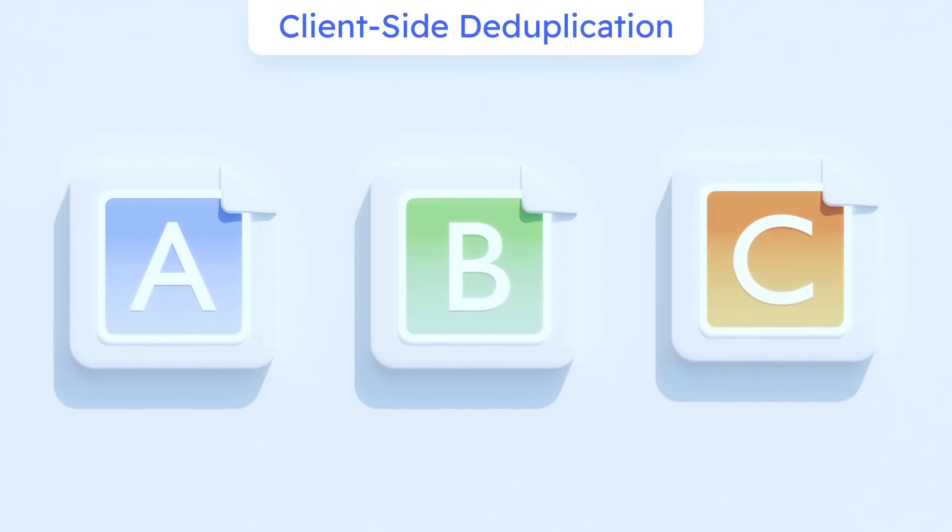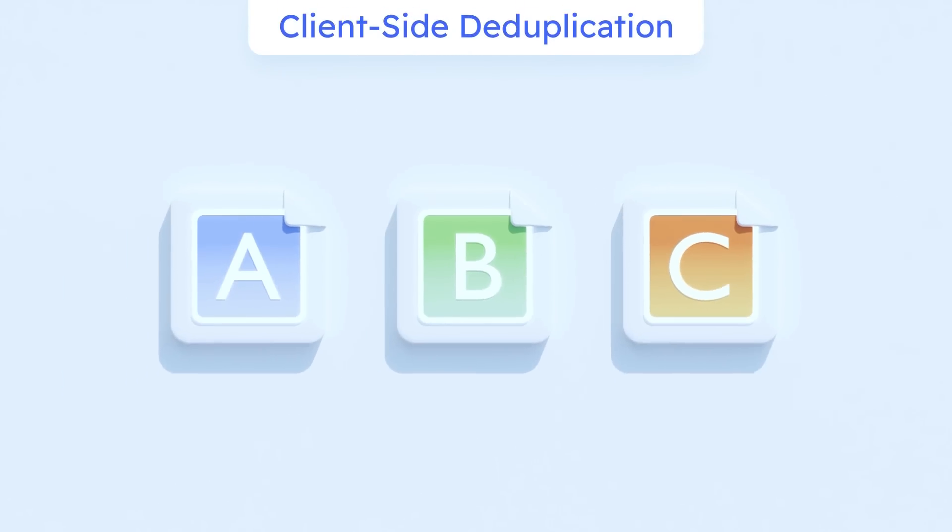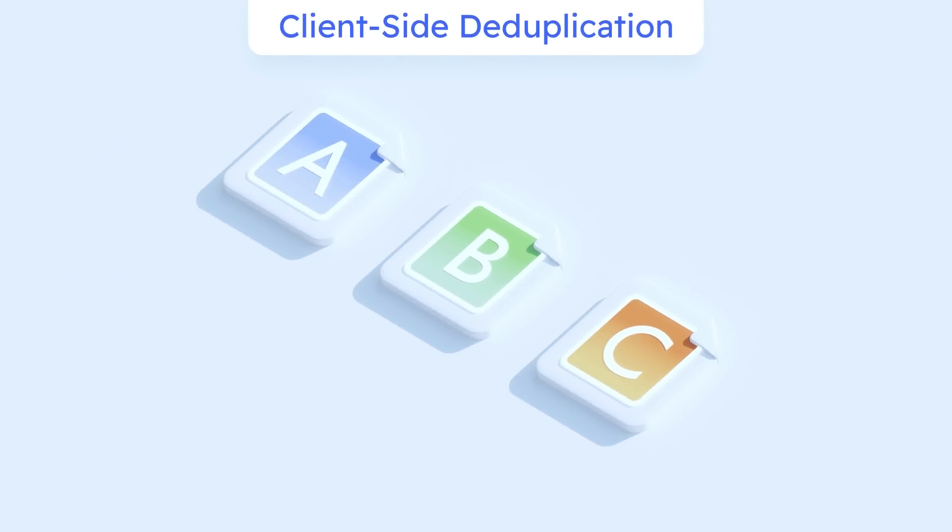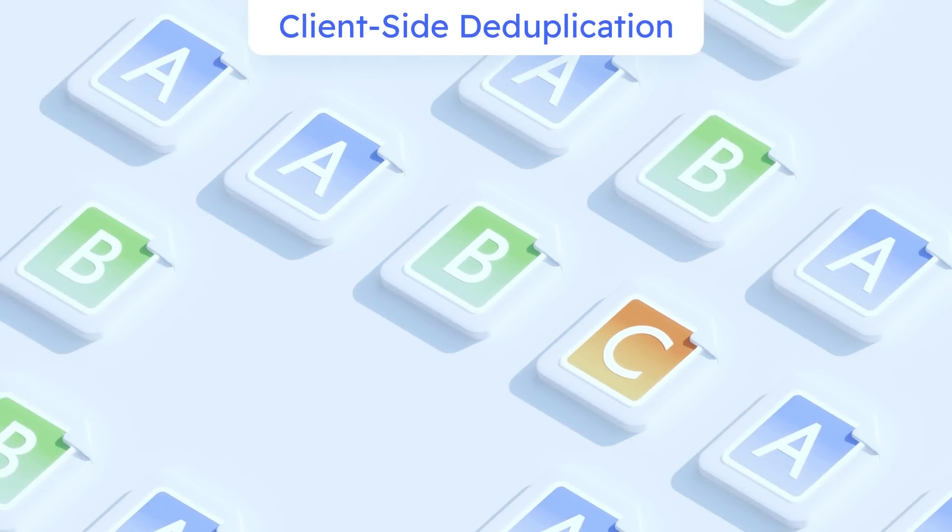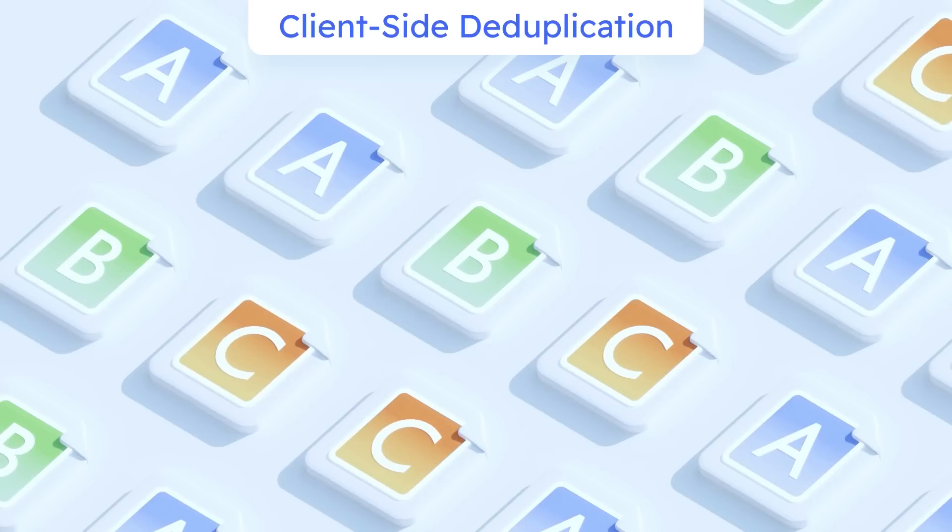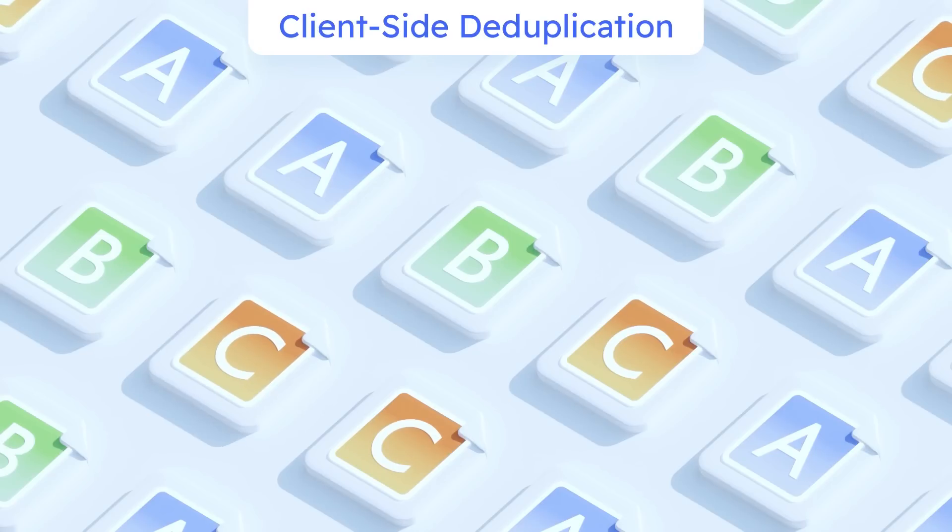Client-side deduplication. Reduce time, bandwidth, and storage consumption by avoiding uploading identical files.